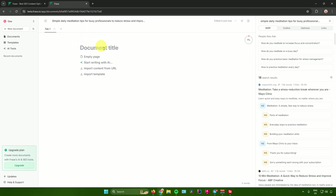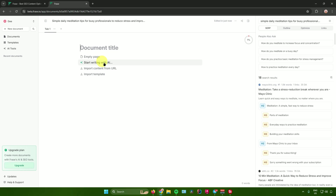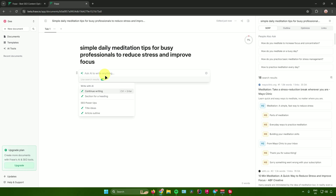Enter your document title. You have different options for writing: start with an empty page, start writing with AI, import content from a URL, or import content from a template. I'll start writing with AI and use my search query as the document title.